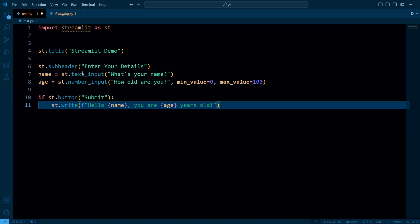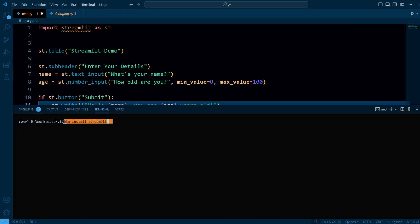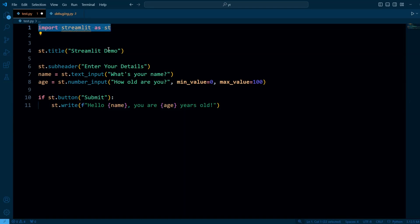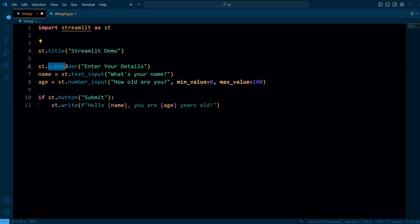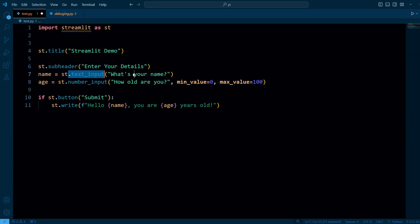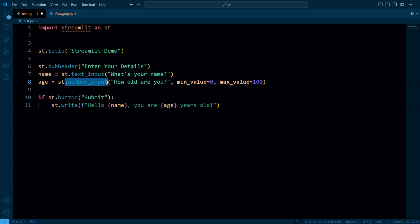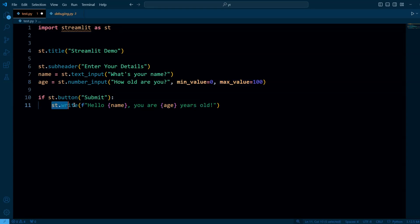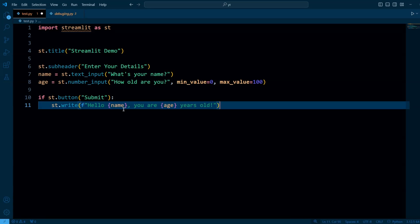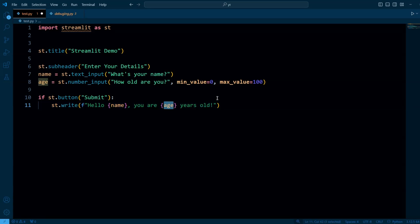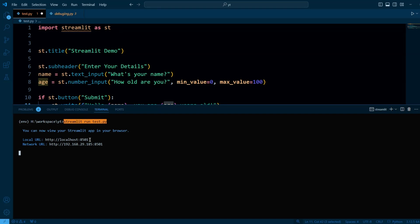Here is an example of code to demonstrate how Streamlit works. Streamlit is a Python library, so you need to install it. We import Streamlit as st. Then we use st.title to add a big title at the top, and st.subheader to add a subheading below it. The text_input function creates a text box for the user to enter their name, storing the value in a variable. We also have a number input field for the user's age, where we can set minimum and maximum values. Finally, we have a button: if clicked, it displays a string with the user's name and age.